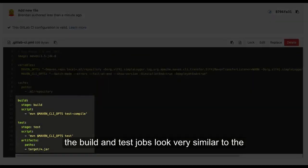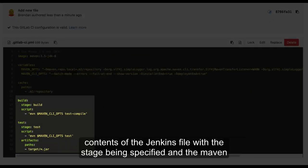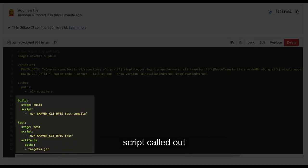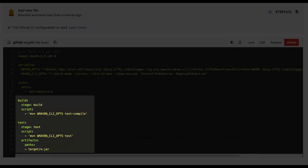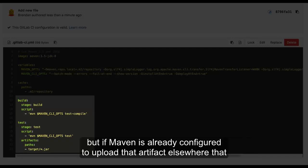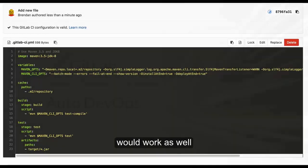The build and test jobs look very similar to the contents of the Jenkins file, with the stage being specified and the Maven script called out. We also upload the produced JAR into our GitLab artifact store, but if Maven is already configured to upload that artifact elsewhere, that would work as well.